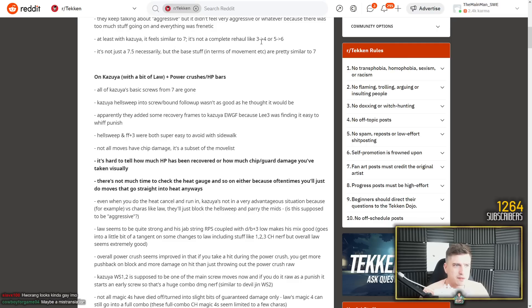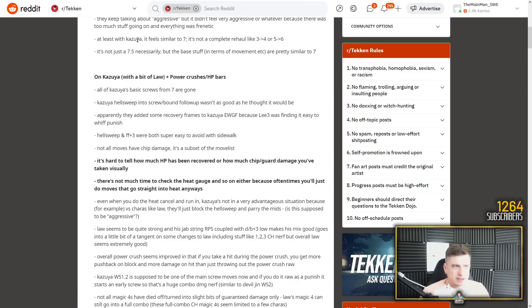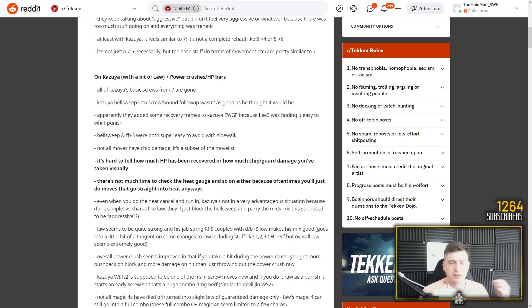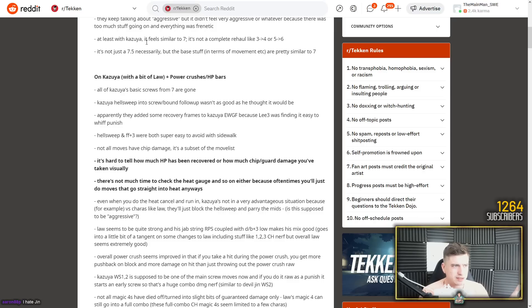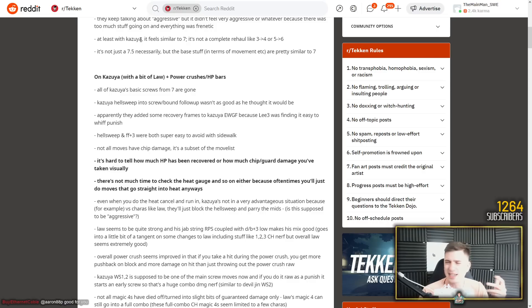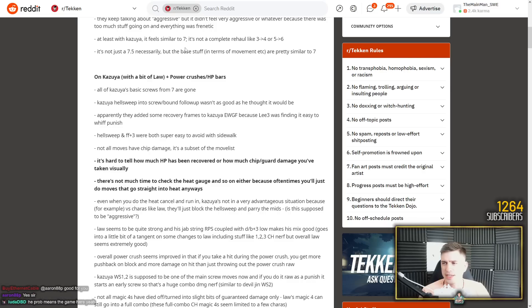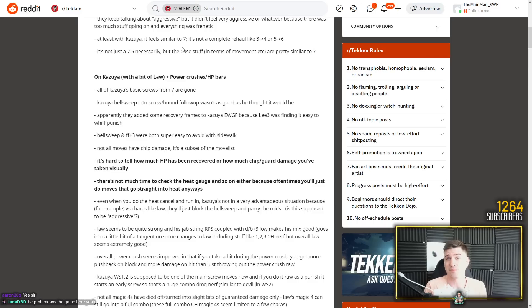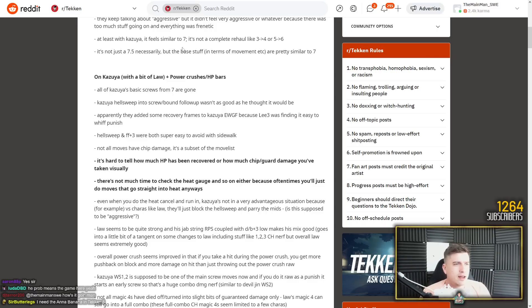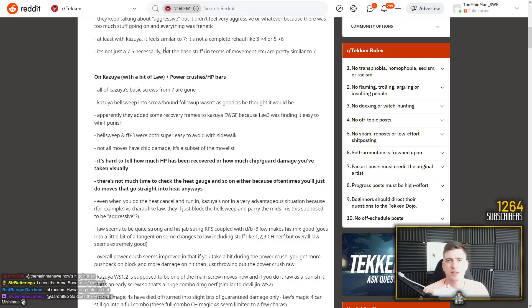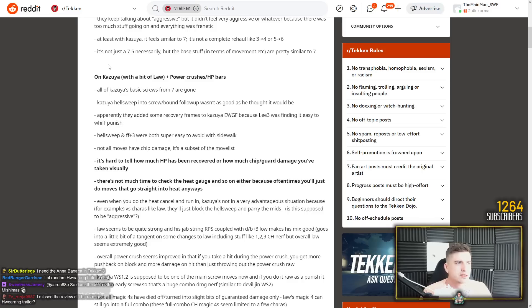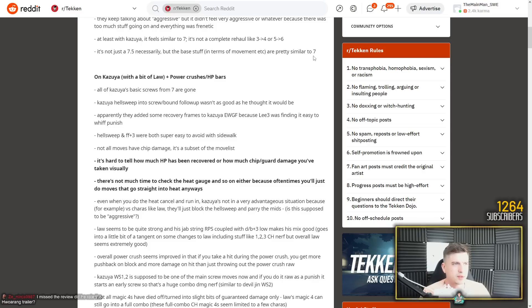It didn't feel very aggressive because there was too much stuff going on and everything was frenetic. I don't know. This sounds aggressive to me. This has been translated, so I'm gonna leave that one. At least with Kazuya, it feels similar to seven. It's not a complete rehaul, like three to four, five to six. So he's talking about the game in general. It's not a complete rehaul. Or he means Kazuya is the one that feels similar to seven. Kazuya is very true to himself, but they've added a couple of strings. Kazuya feels like Kazuya.